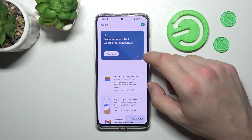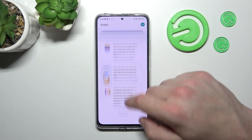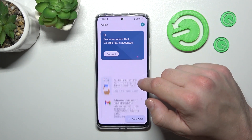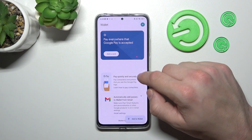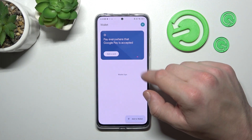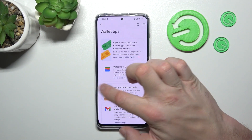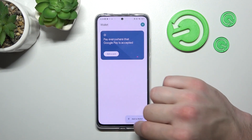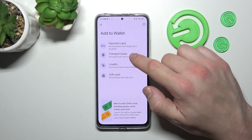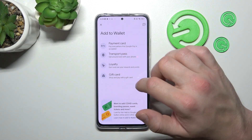And now, from the homepage of this app you can add payment cards, check Quick Tips, check All Tips, and add Passes like Transport Pass, Loyalty and Gift Card.